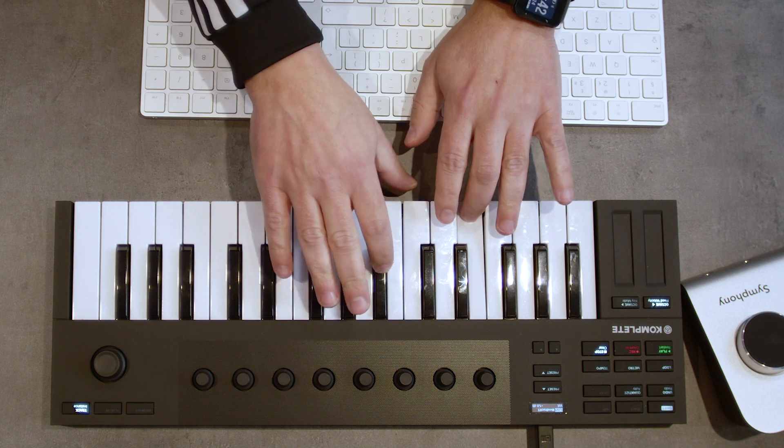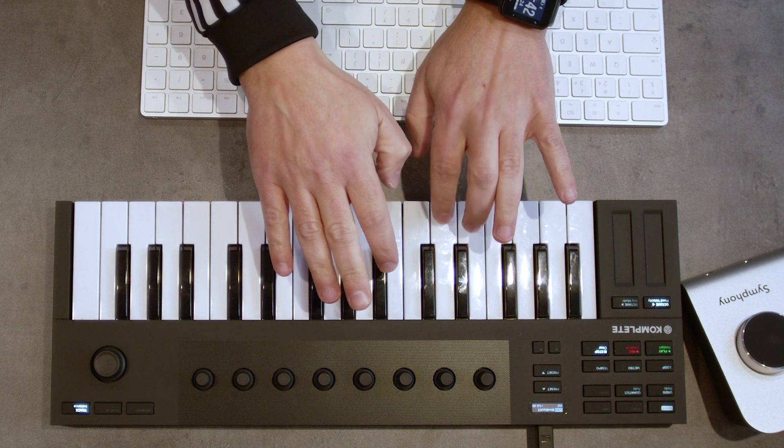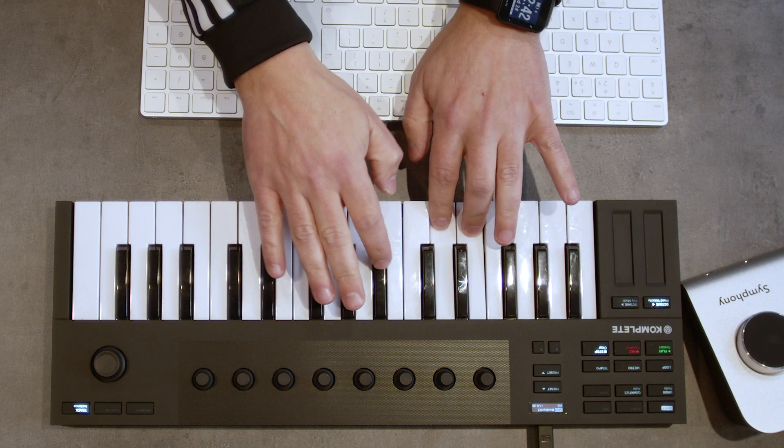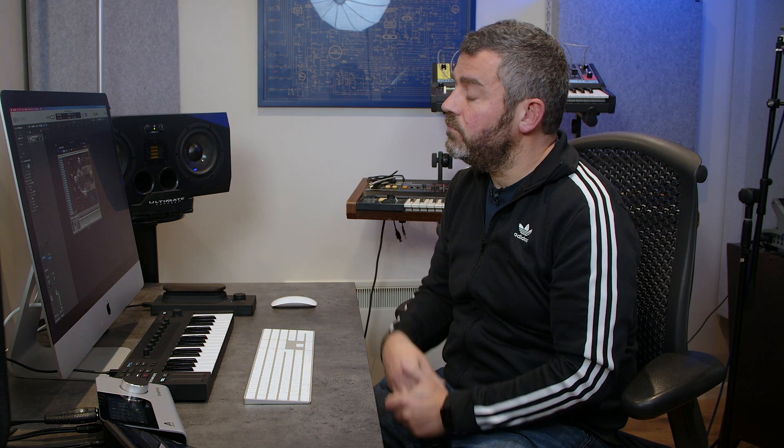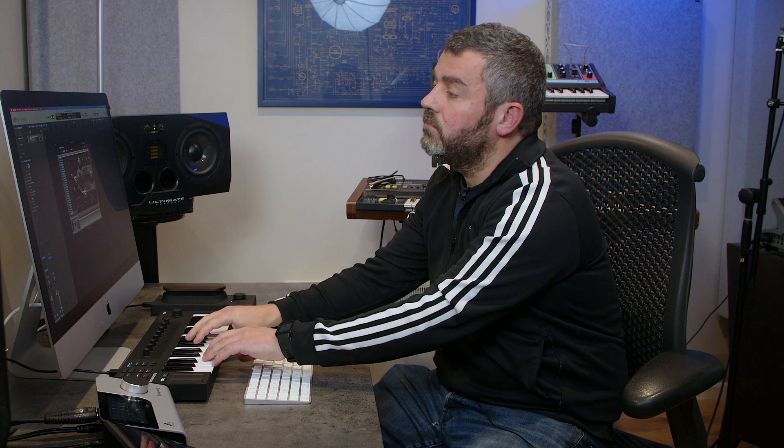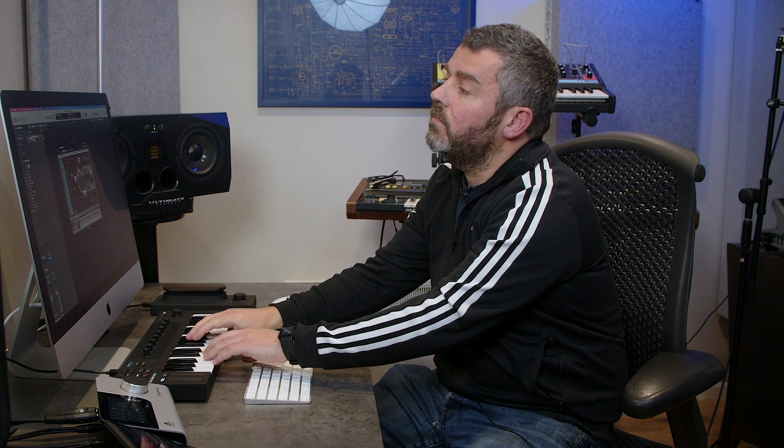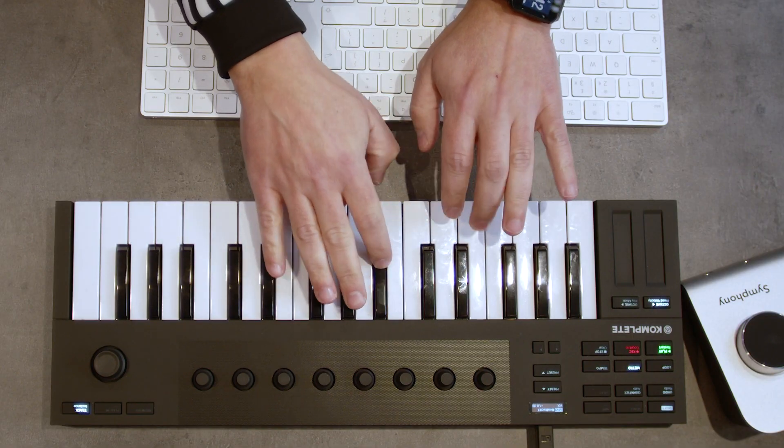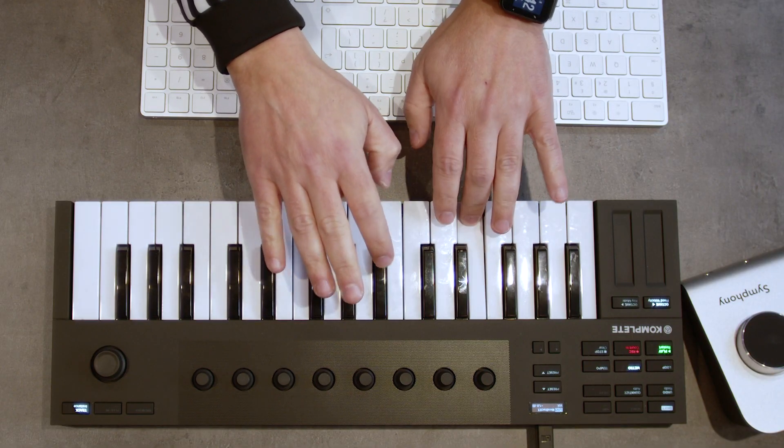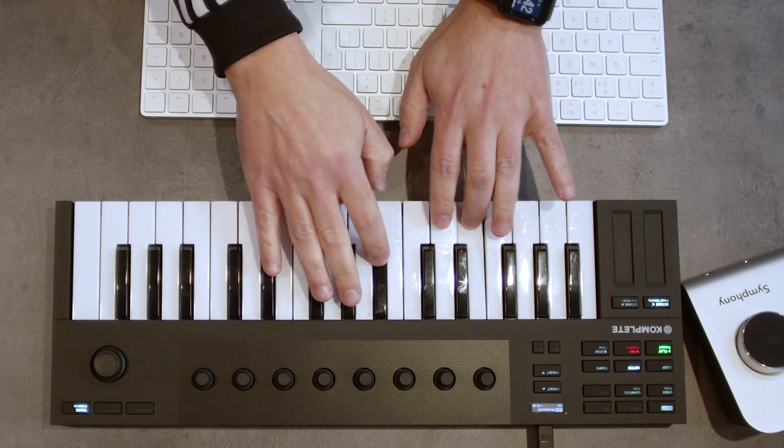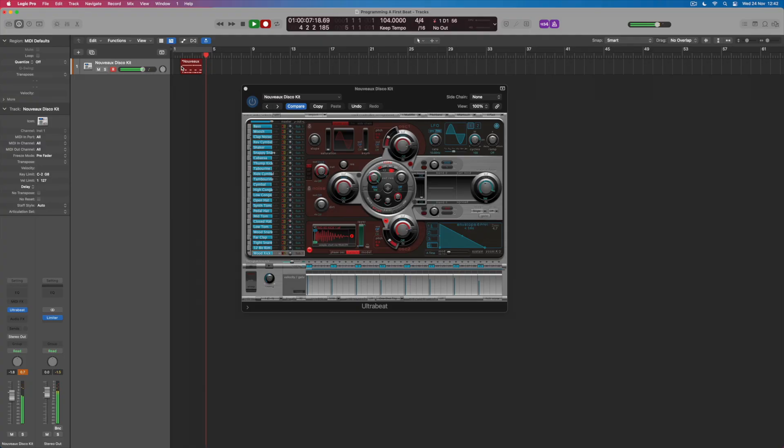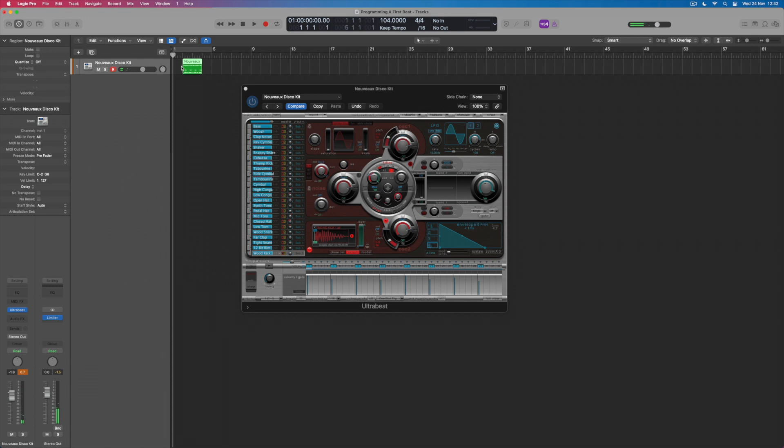So if I wanted to play this pattern, I can obviously audition it from the keyboard and then when I'm ready I can make a recording. And then when I'm done I can press stop, come back to the beginning and press play.